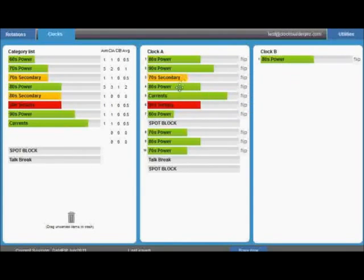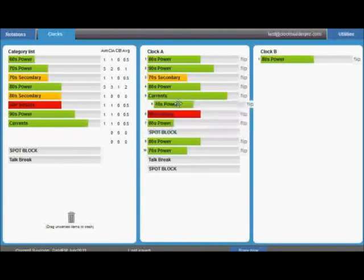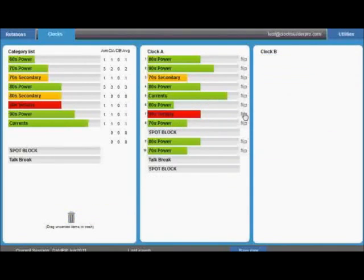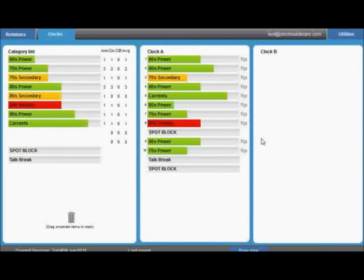Once songs are in the clock, you can continue to drag them to different positions, or drag them to the trash if you want to delete them from the clock. If you prefer to flip two songs, then simply click the flip button on one song, then click the flip button on the second song, and their positions will swap.